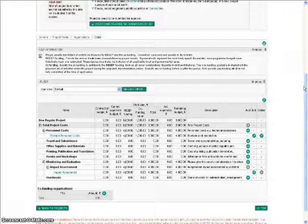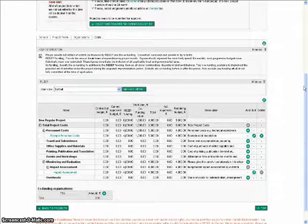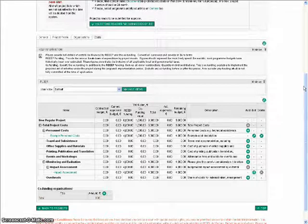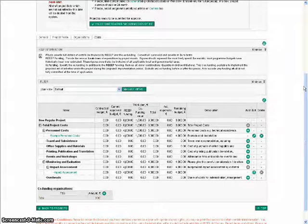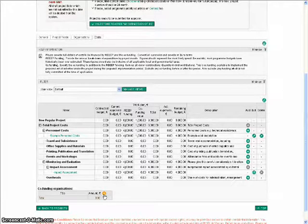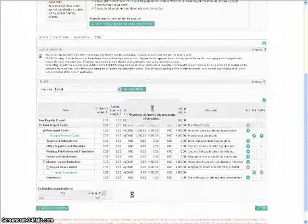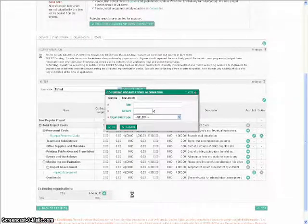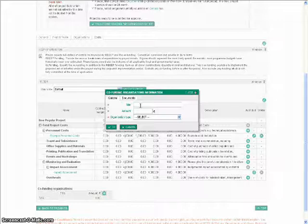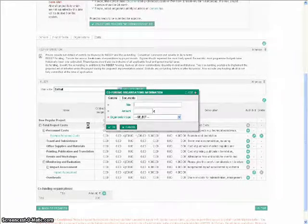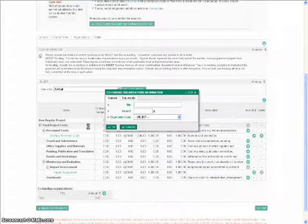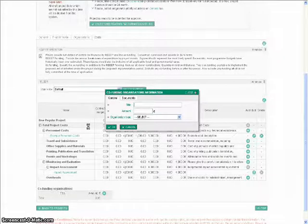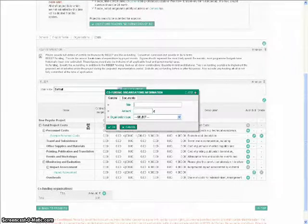If you have co-funding from other sources, including your own organization, please click on the plus sign under co-funding organizations to report these amounts. Please enter the name of the co-funding organization, the organization type, and the amount of co-funding.